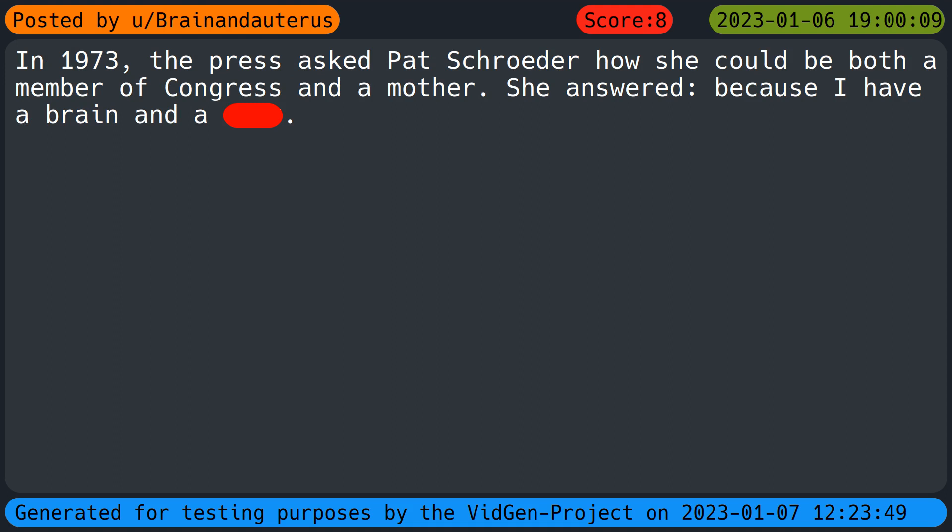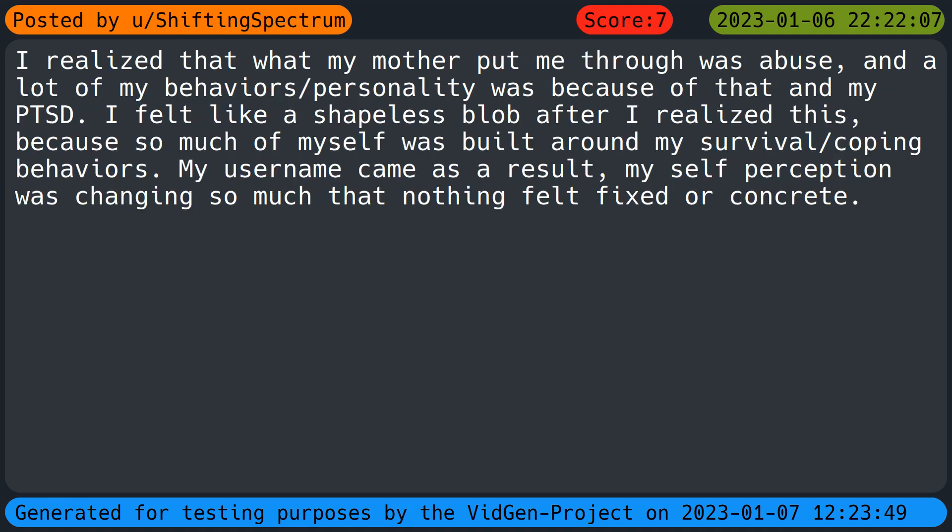In nineteen seventy-three the press asked Pat Schroeder how she could be both a member of Congress and a mother. She answered, because I have a brain and a uterus. I realized that what my mother put me through was abuse and a lot of my behavior and personality was because of it and my PTSD. I felt like a shapeless blob after I realized this because so much of myself was built around my survival and coping behaviors. My username came as a result. My self-perception was changing so much that nothing felt fixed or concrete.